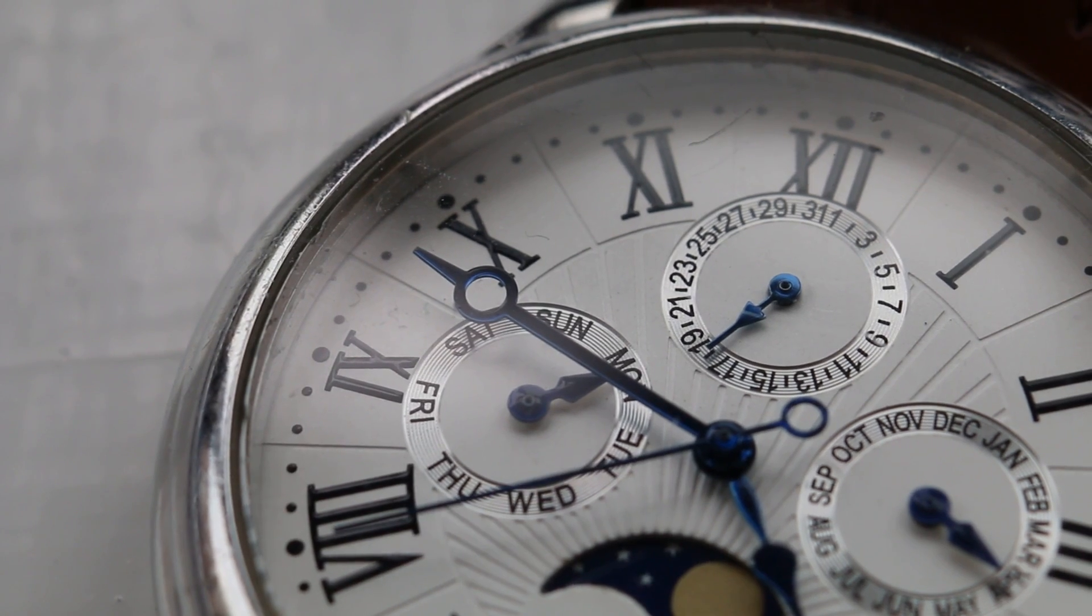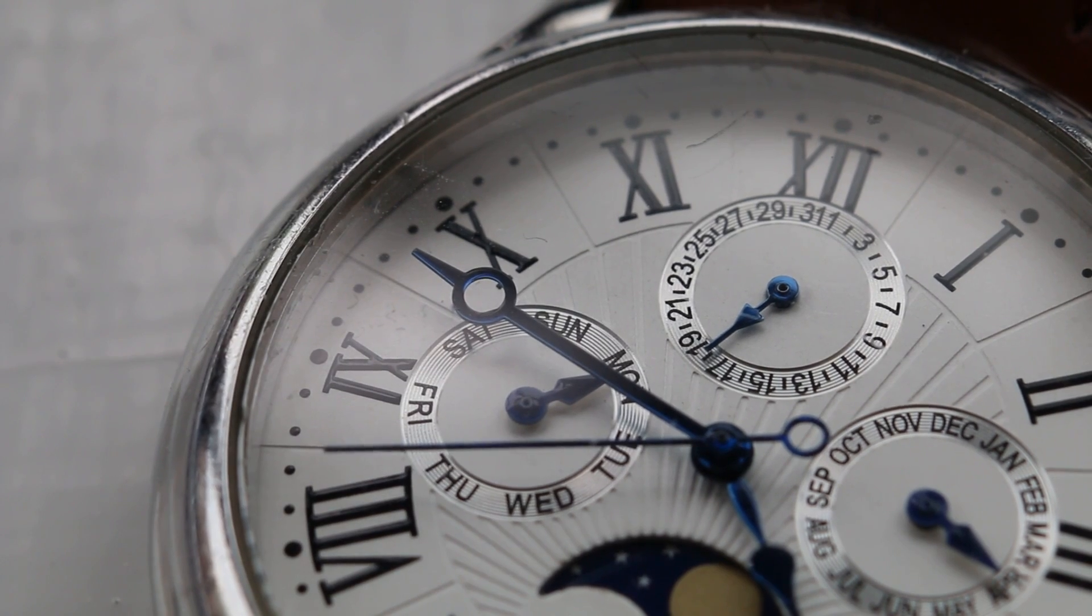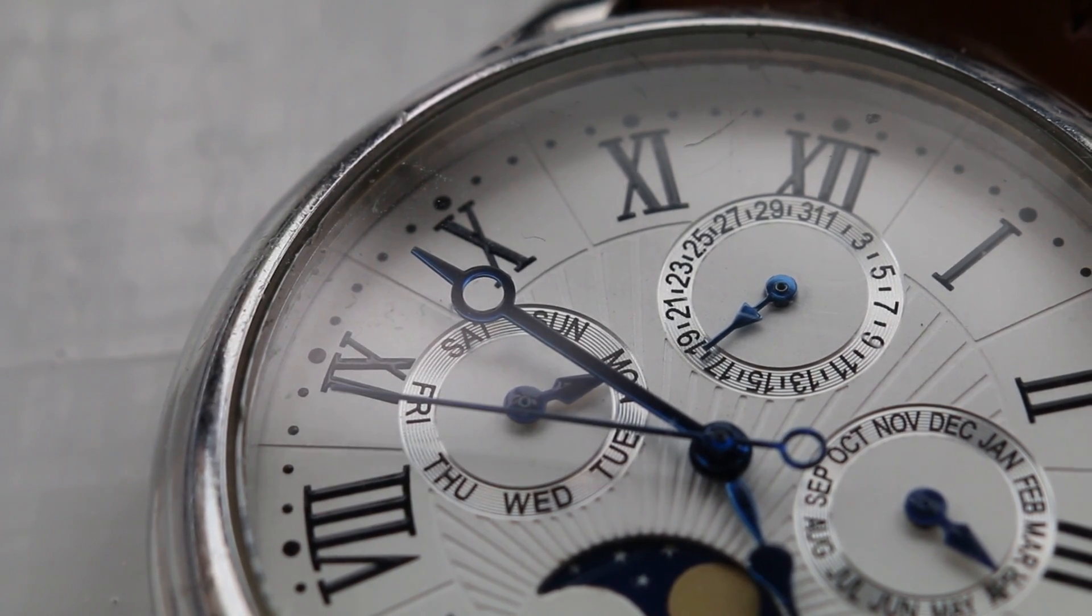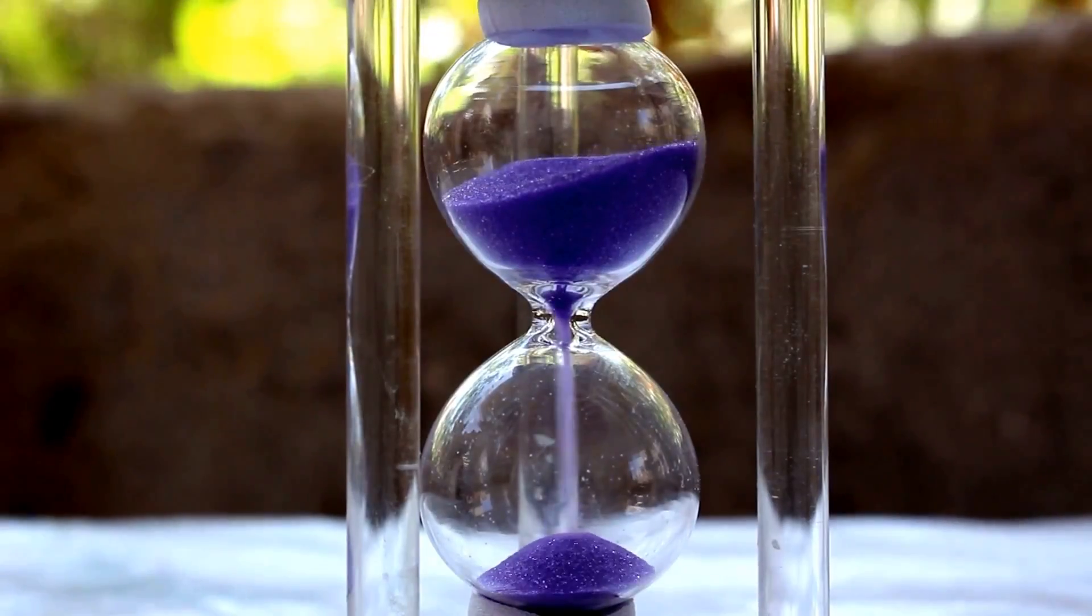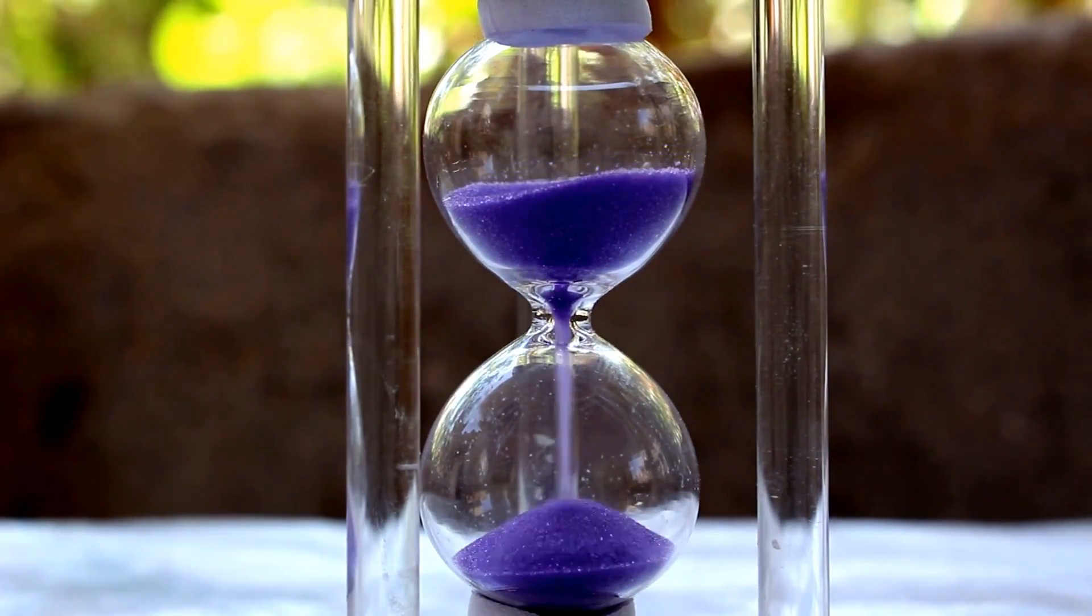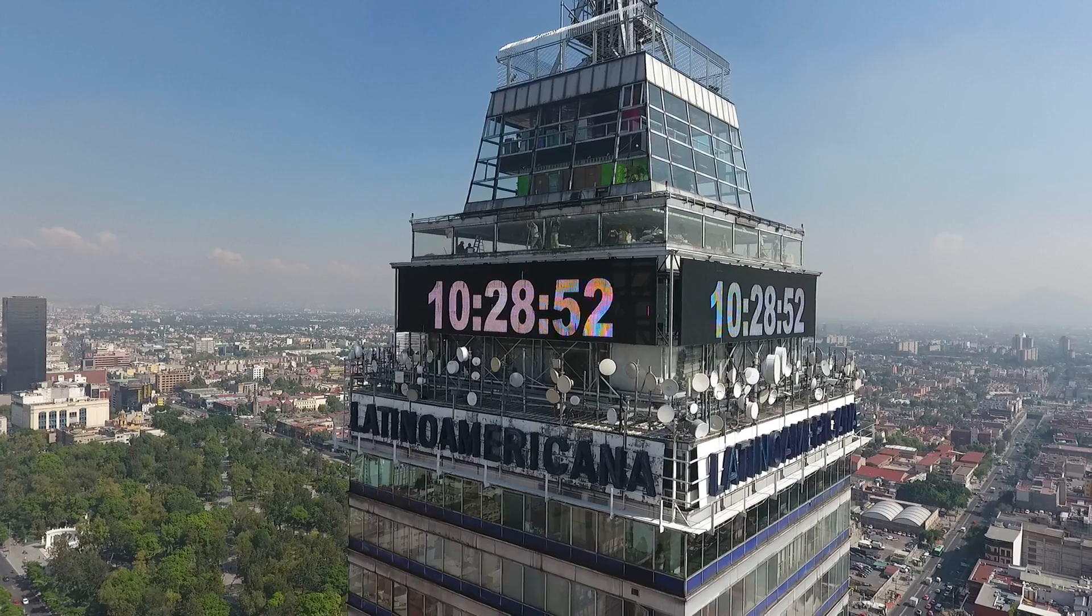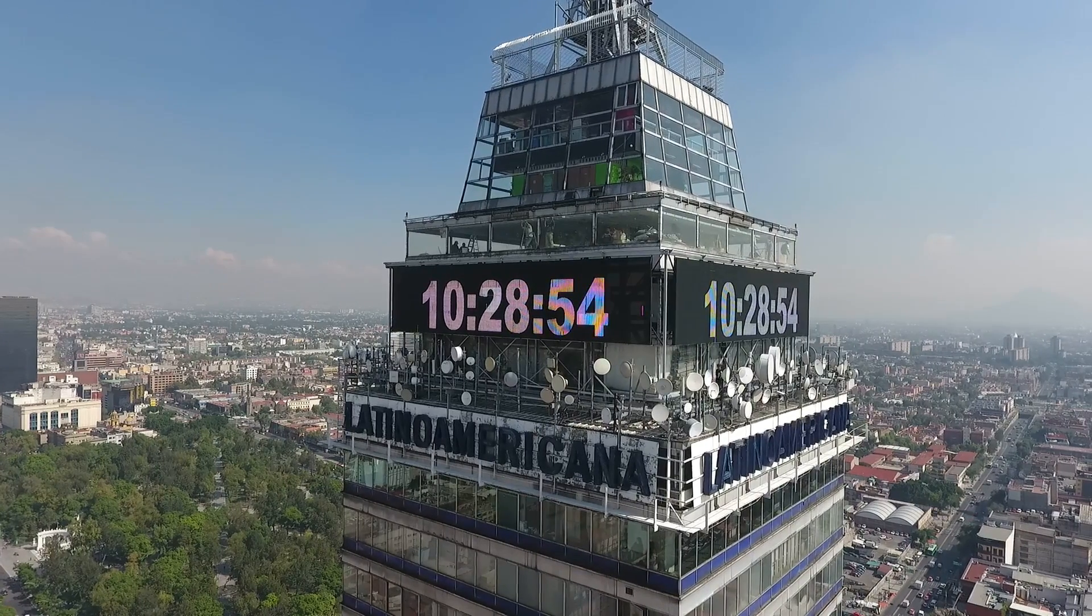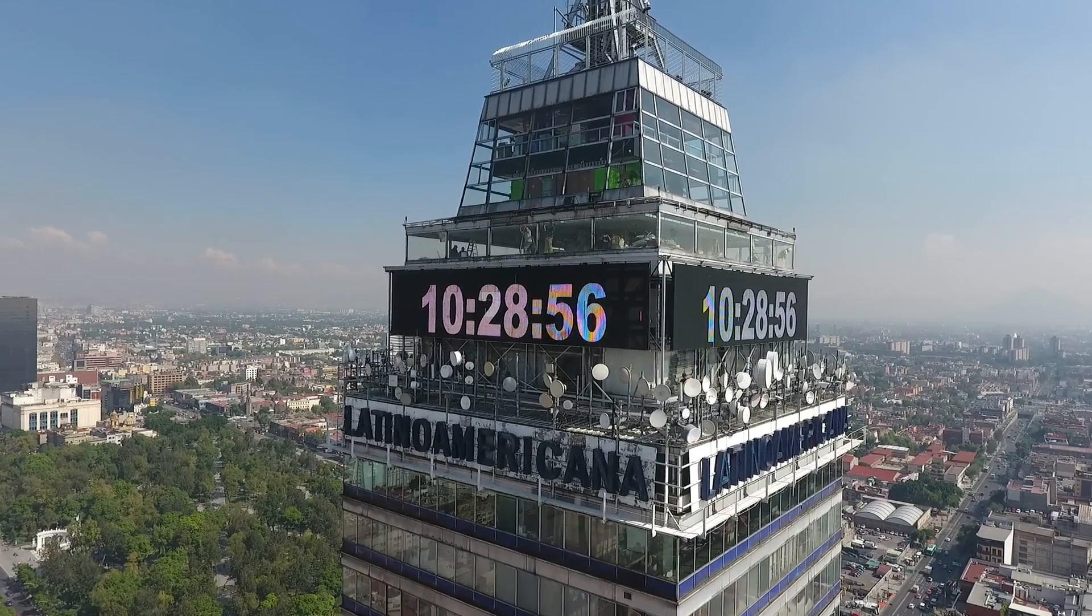In space-time we covered space, and now we could take a look at time. Well, as with everything else we talked about in this video, we don't know much about time. On a basic level, it is just a concept that allows us to measure when things happen.